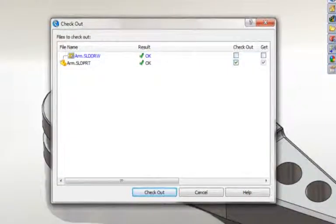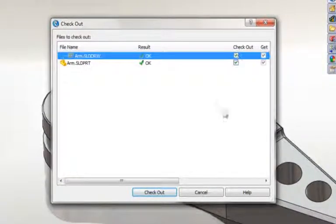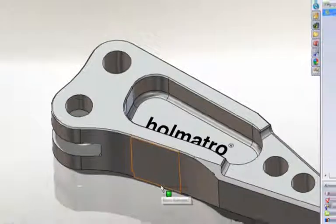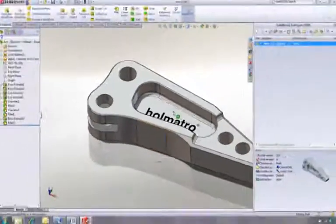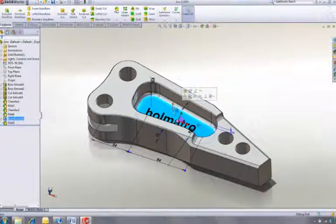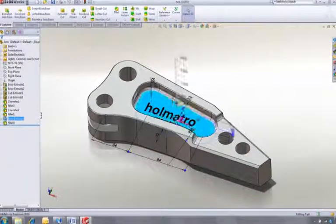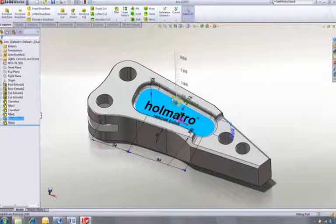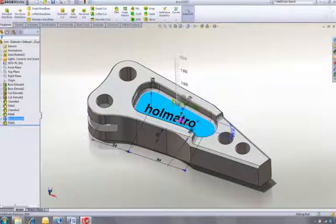So first, we must check this part and its drawing out of the vault before we can make any changes. Both files are now locked, so nobody else can make changes to them until they're checked back in, avoiding any conflicts.